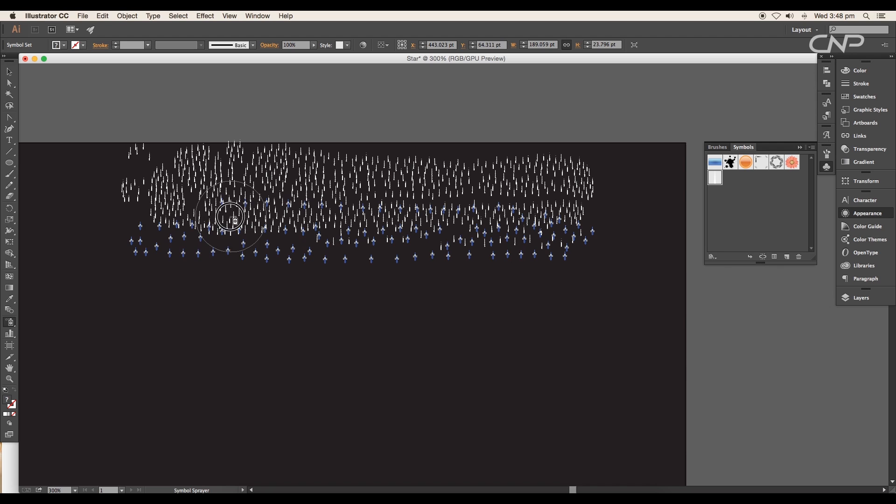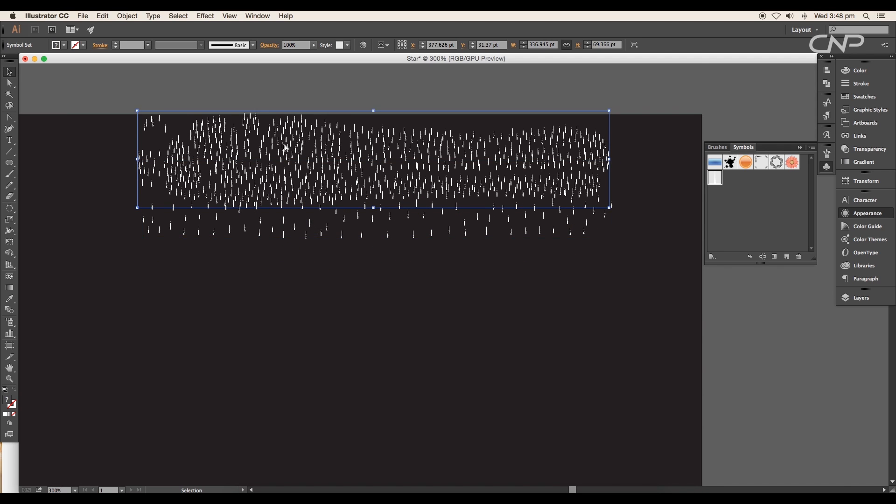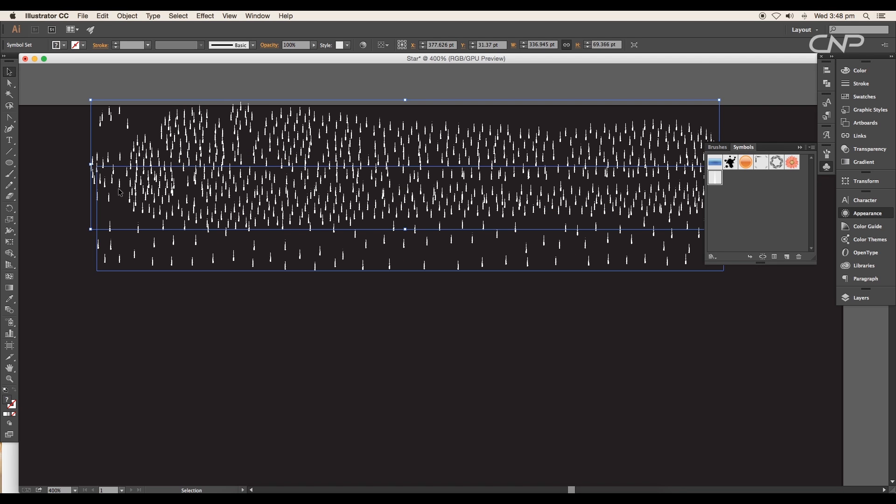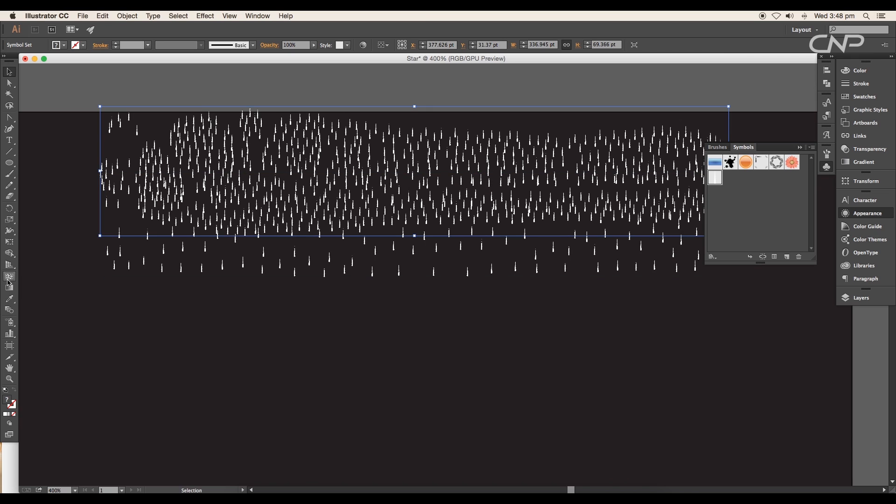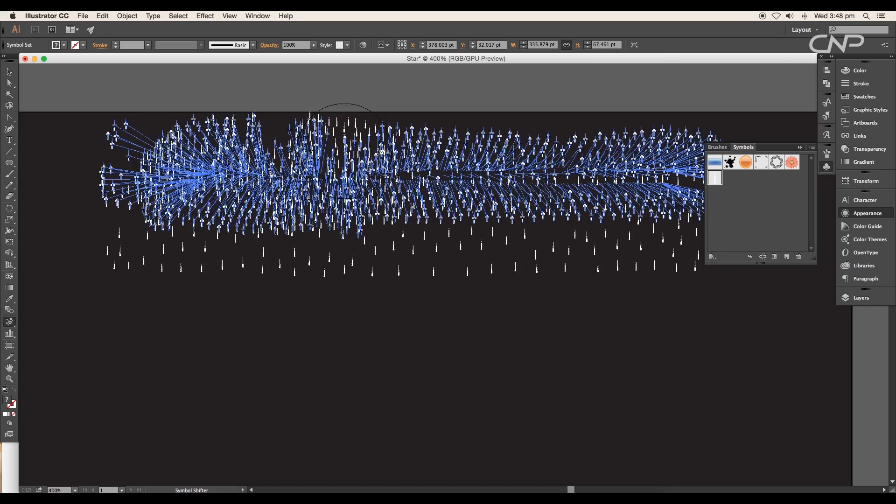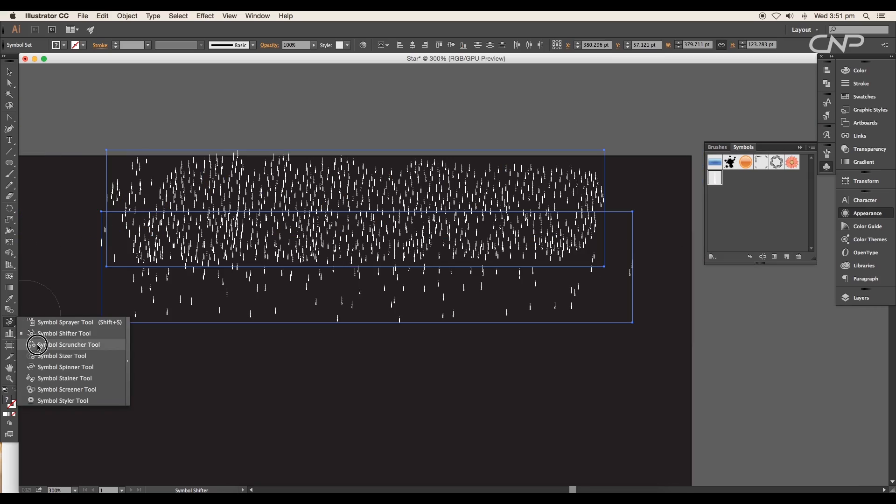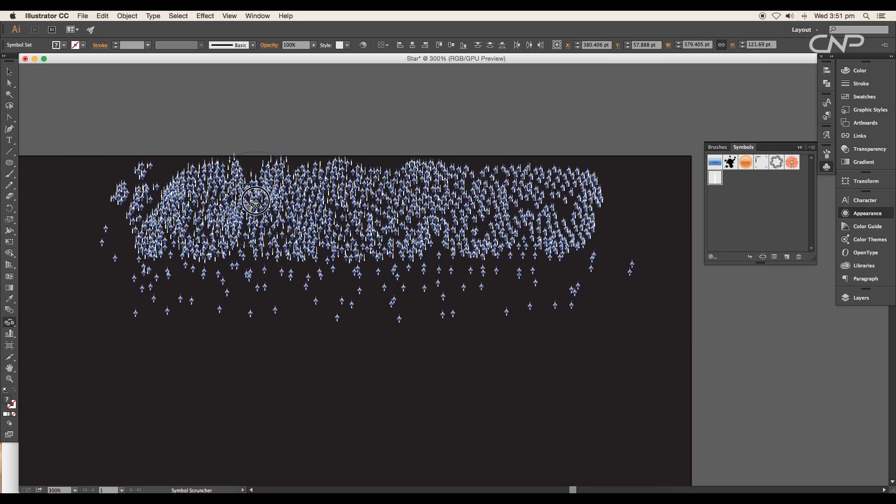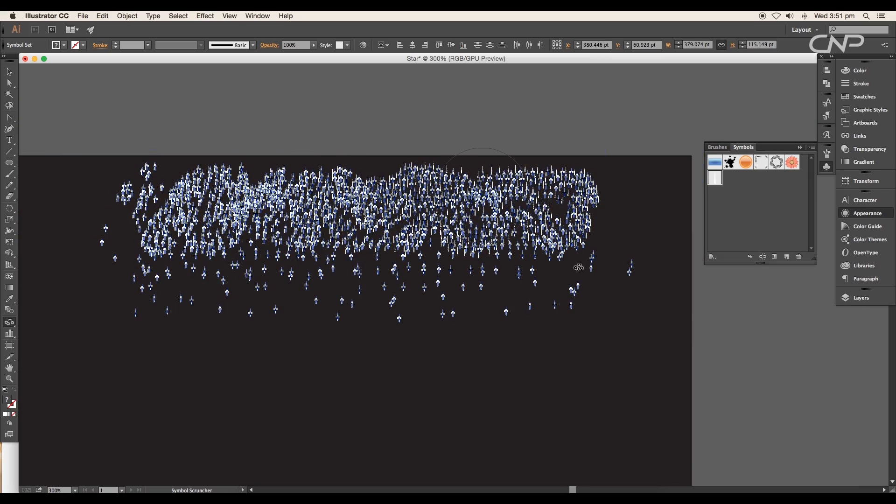We can see the density of the symbols are less and spacings are more. We have to make sure that the density of the symbol should be very large on the top, and as we go down it should degrade. Use symbol shifter to adjust the position of the symbols, symbol scruncher tool to reduce the size of certain portions.